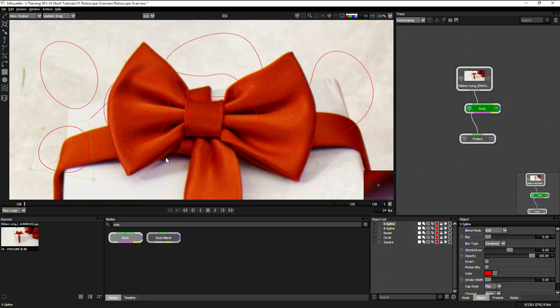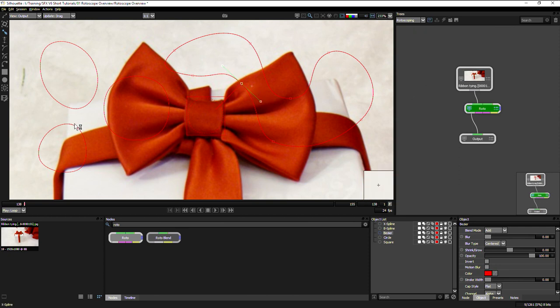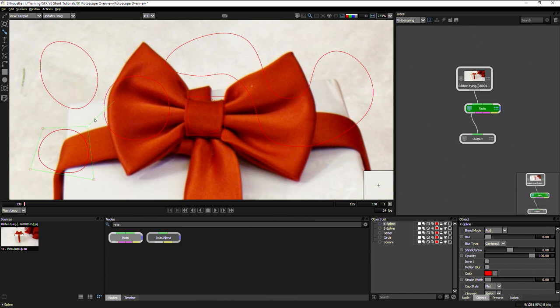The X spline and the B spline are great for organic roto. Because when we're animating this stuff up, instead of having to worry about three points, as we do on the Bezier spline, we only have to worry about a single point and weighting. And that is a lot easier to animate up.